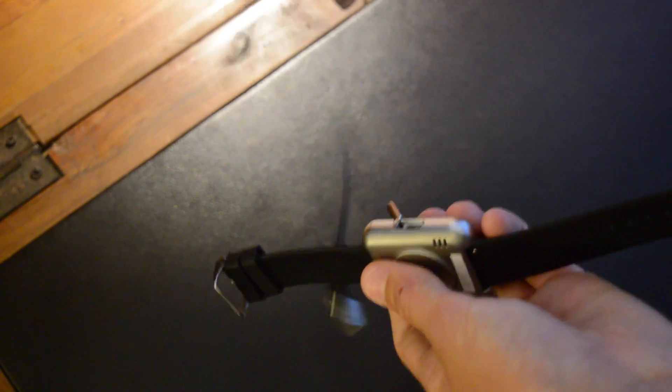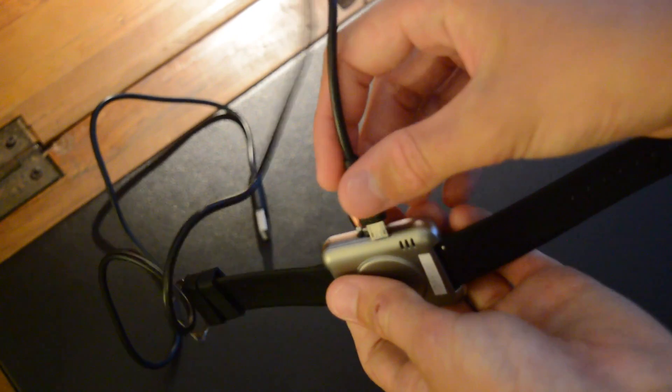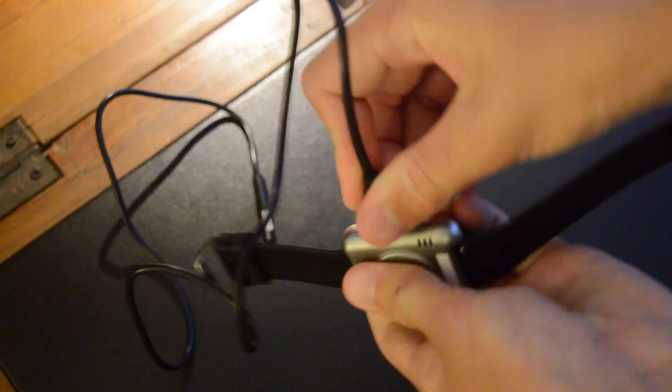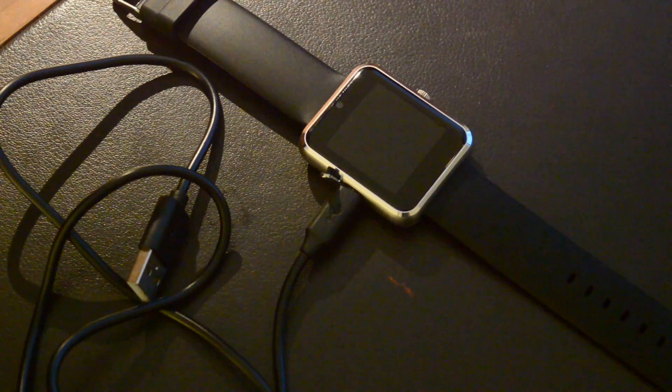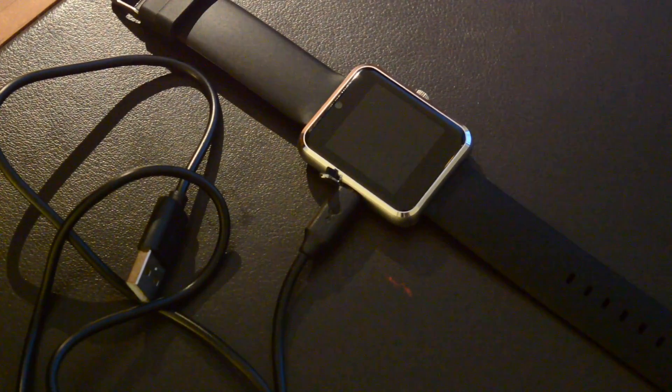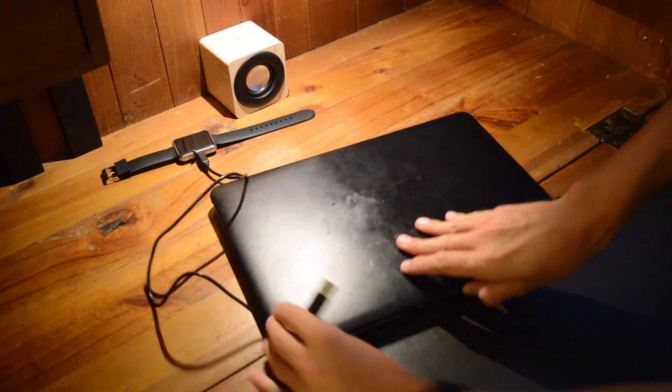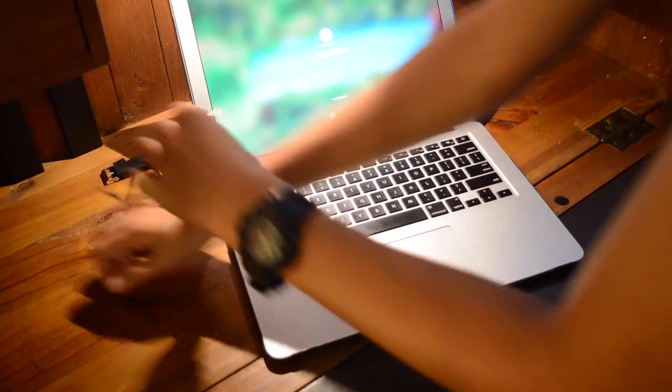So unlike a legitimate Apple Watch, this fake knockoff one is plugged in by a USB-C cable.